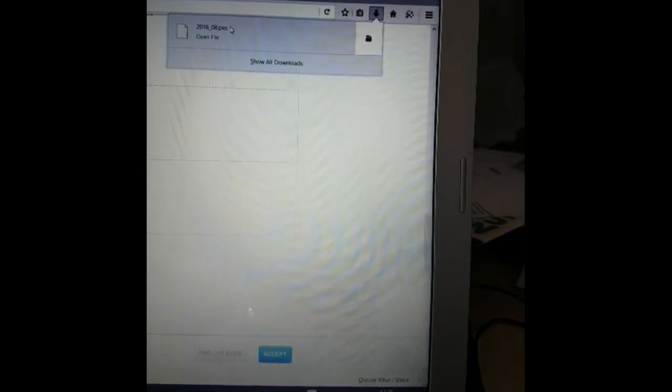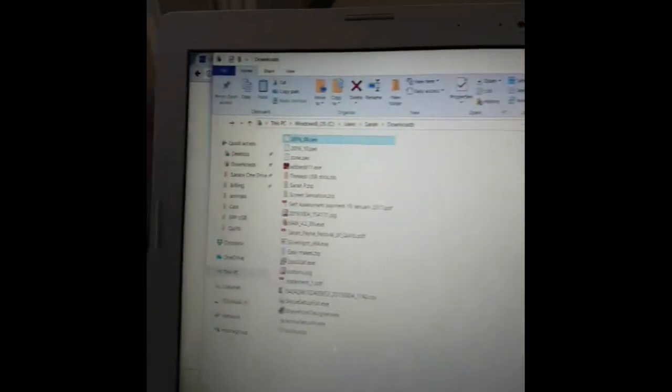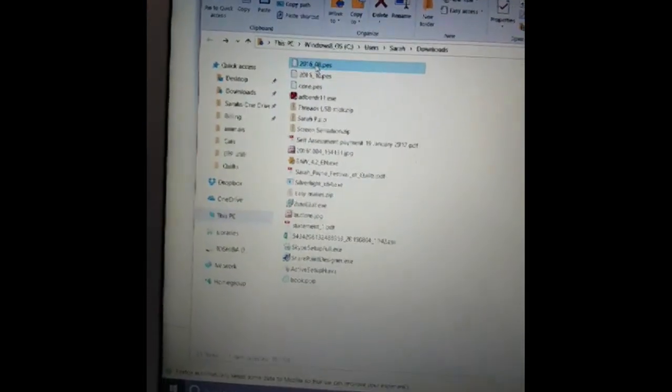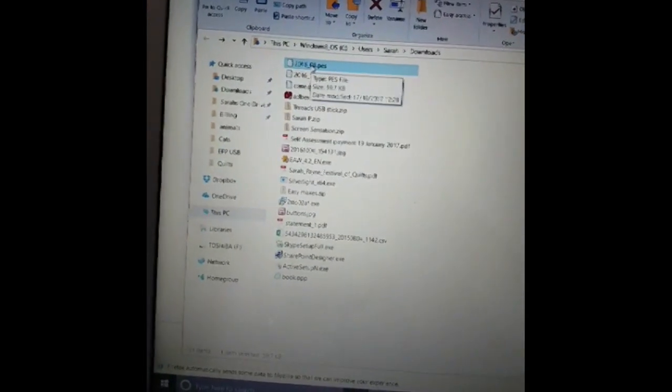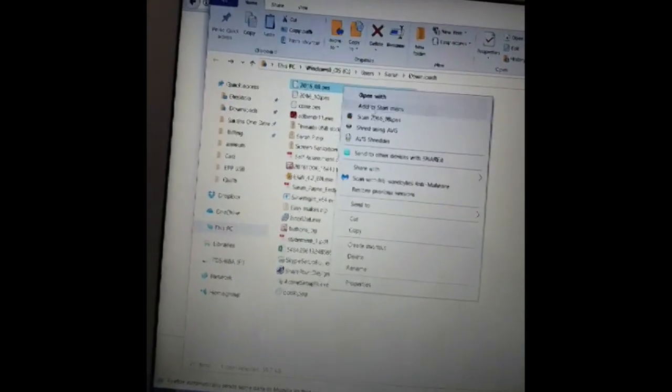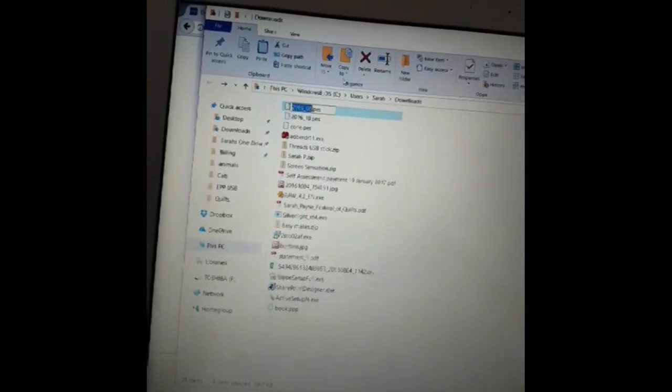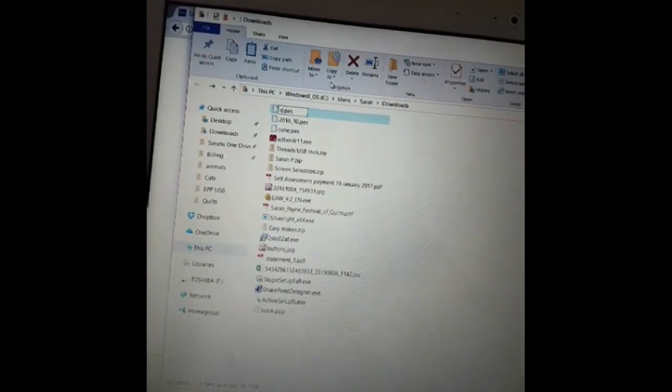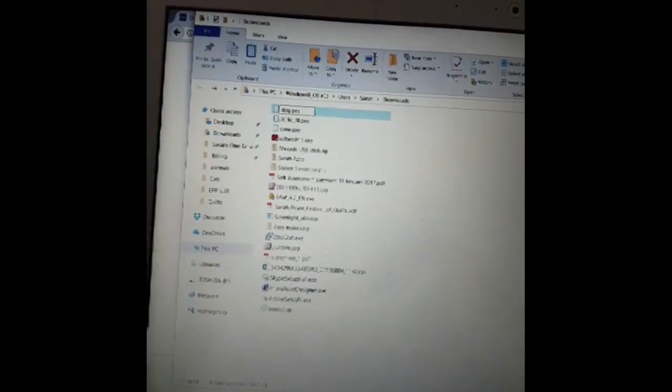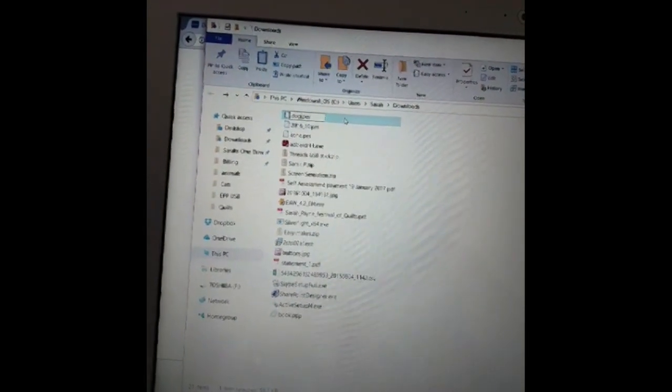So we click on that, that is my file. We don't want to open it, I want to go to the file location. And here are my download files and that is the one that I just downloaded there. So I'm just going to rename it 'dog' just so that I know what it is.